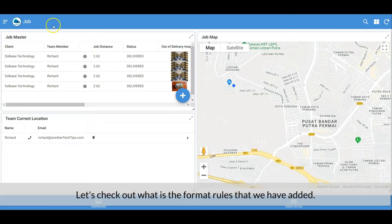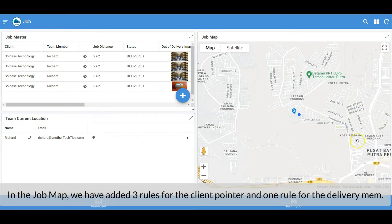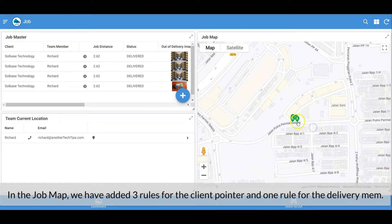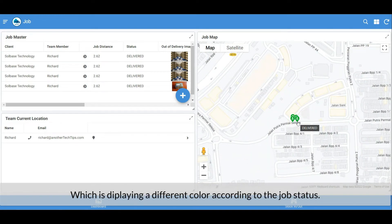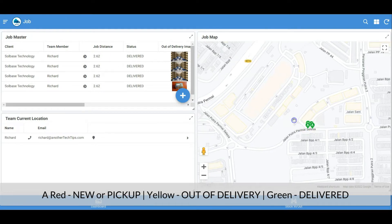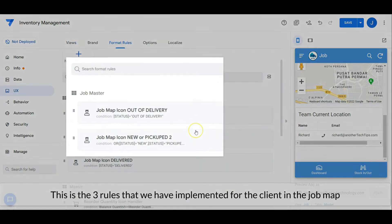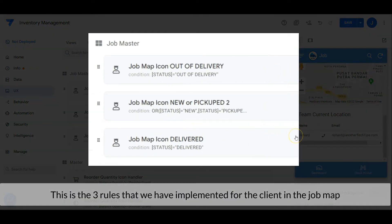Let's check out the format rules that we have added. In the job map, we have three rules for the client pointer and one rule for the delivery member pointer. The client pointer is displaying with a different color according to the job status: red color means new or pickup job, yellow color means it is out for delivery, and green color means delivered. Let's check out the format rules — these are the three rules we have implemented for the client pointer.